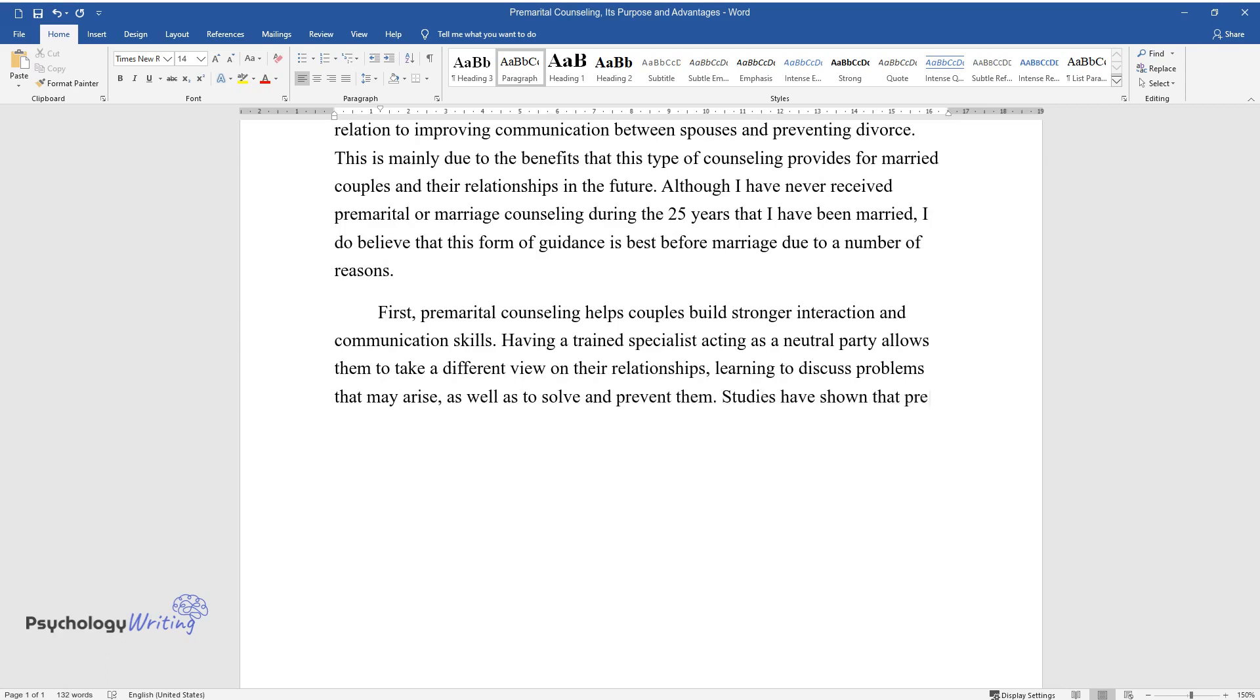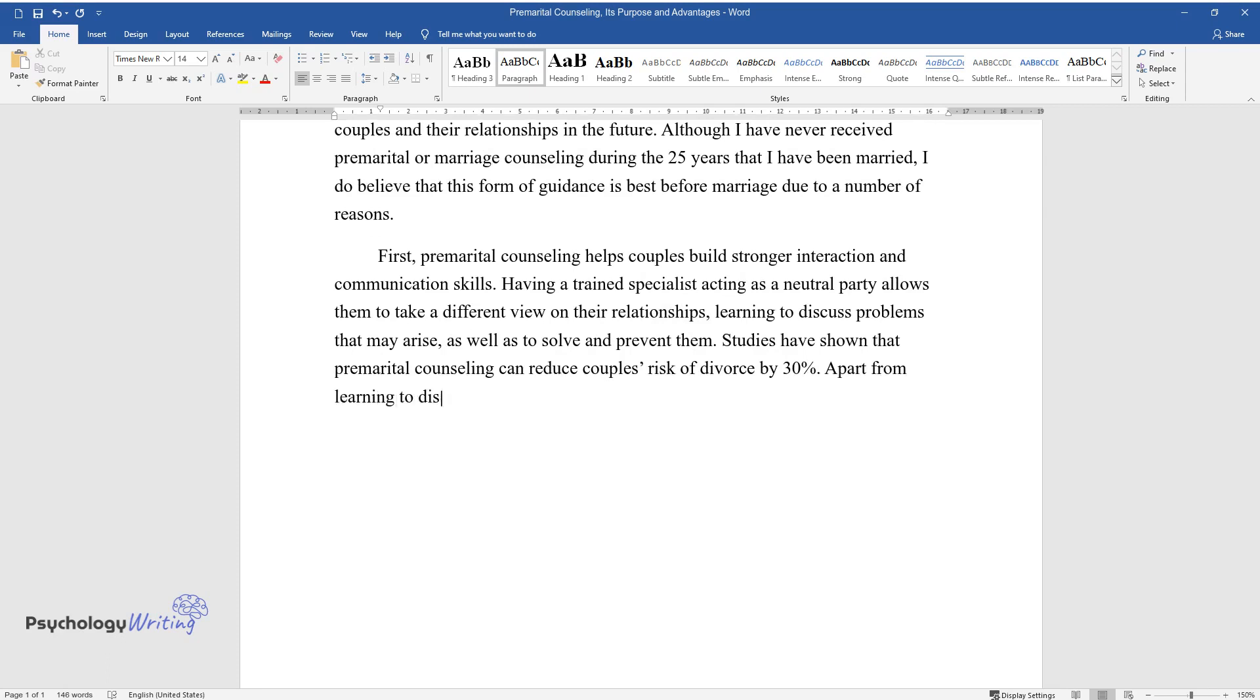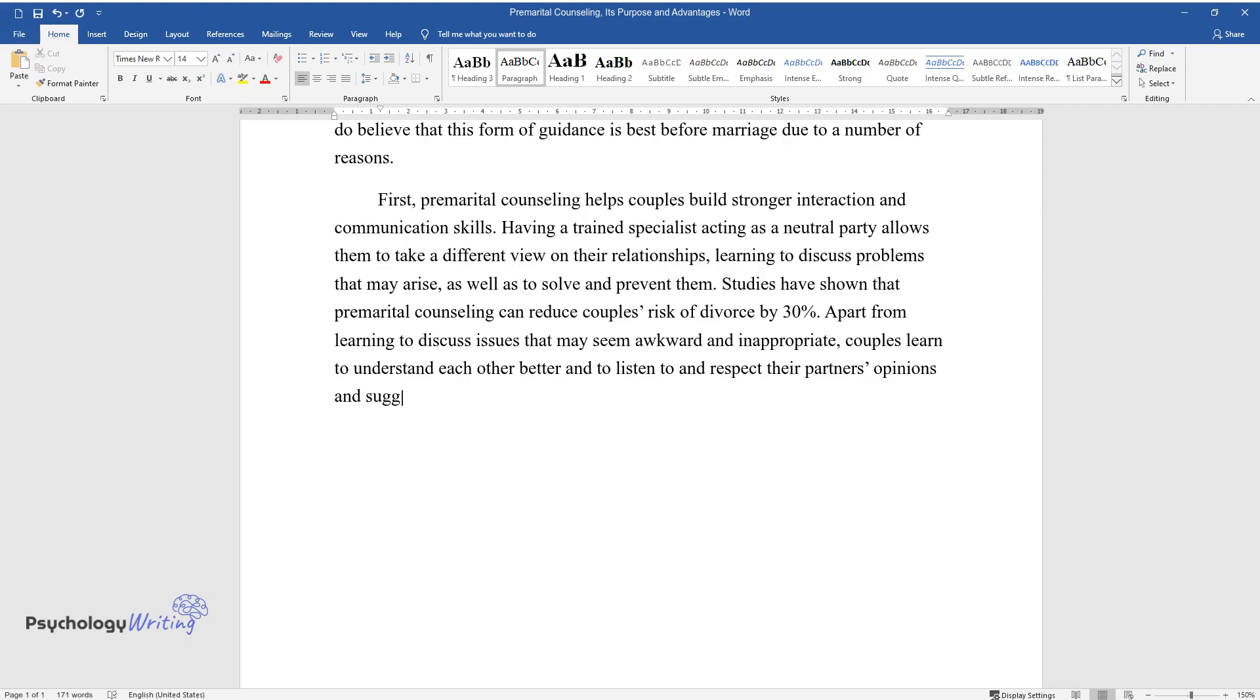Studies have shown that premarital counseling can reduce couples' risk of divorce by 30%. Apart from learning to discuss issues that may seem awkward and inappropriate, couples learn to understand each other better and to listen to and respect their partner's opinions and suggestions.